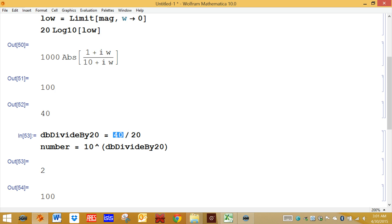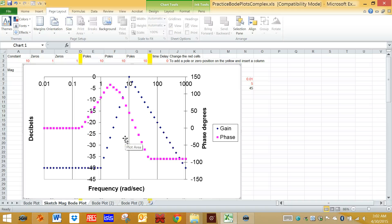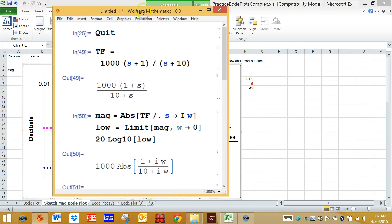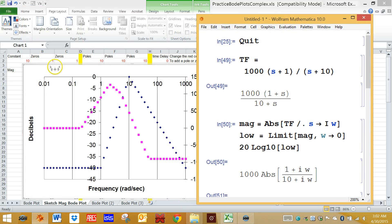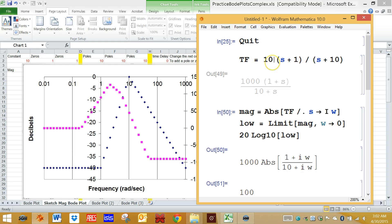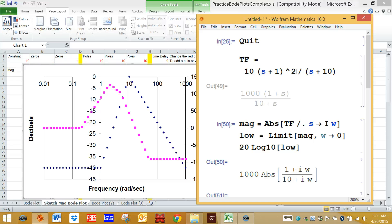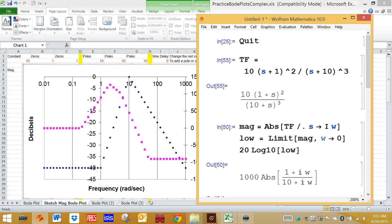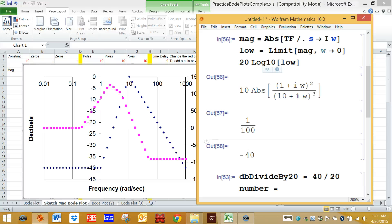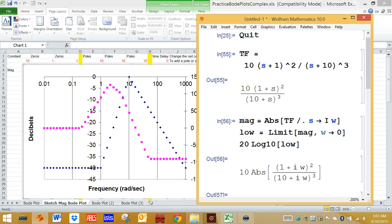Now I'm going to open up the spreadsheet and show you how this is used to determine the constants in the transfer function. Here is a Bode plot for a transfer function. The constant in the numerator is 10. The transfer function, based on what's typed in here, is a constant of 10 with two zeros at 1 — that's S plus 1 quantity squared — and three poles all at 10, so S plus 10 cubed in the denominator.